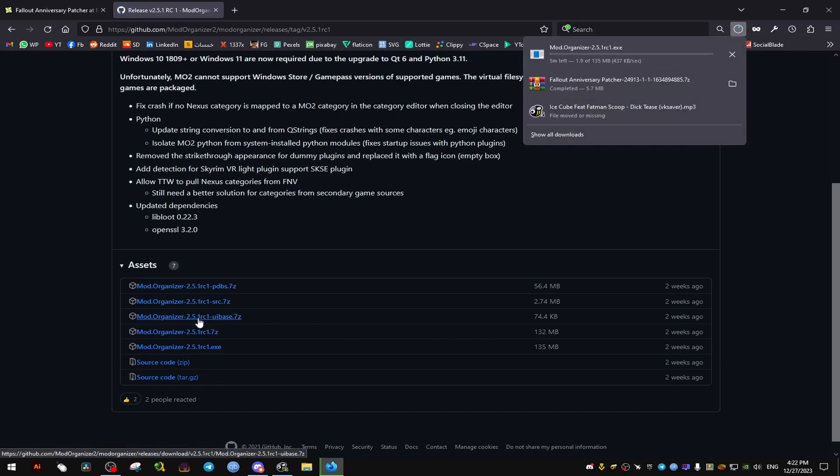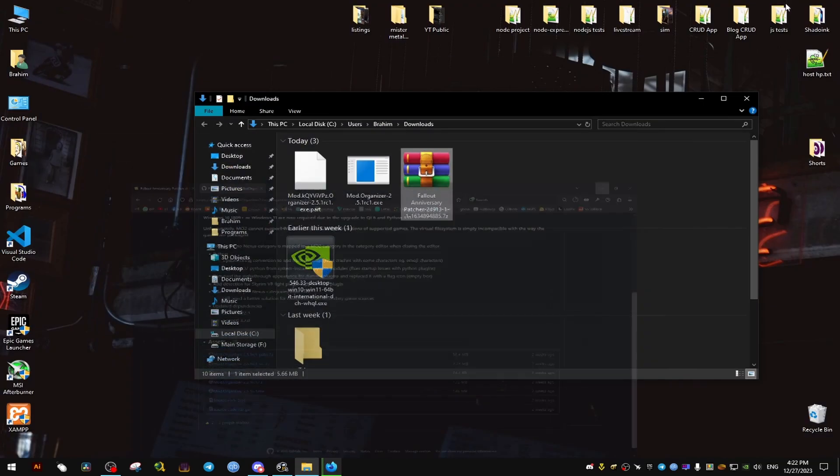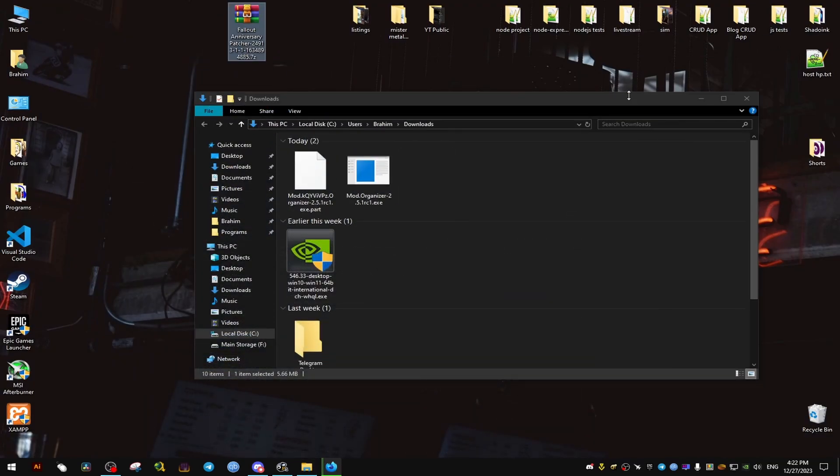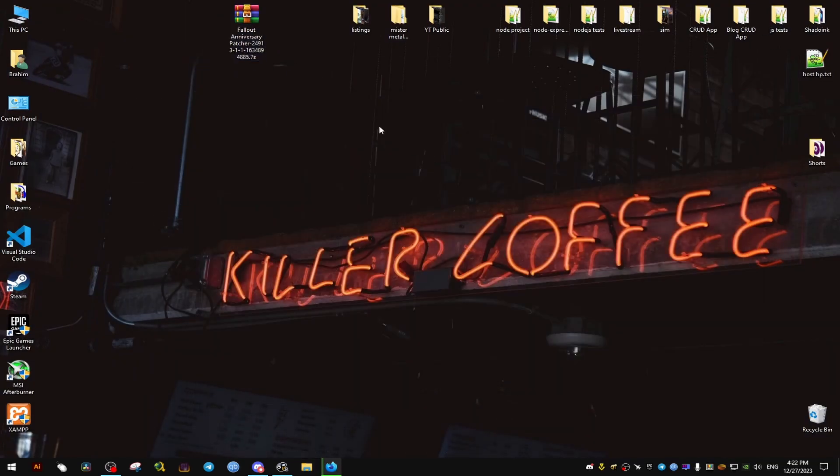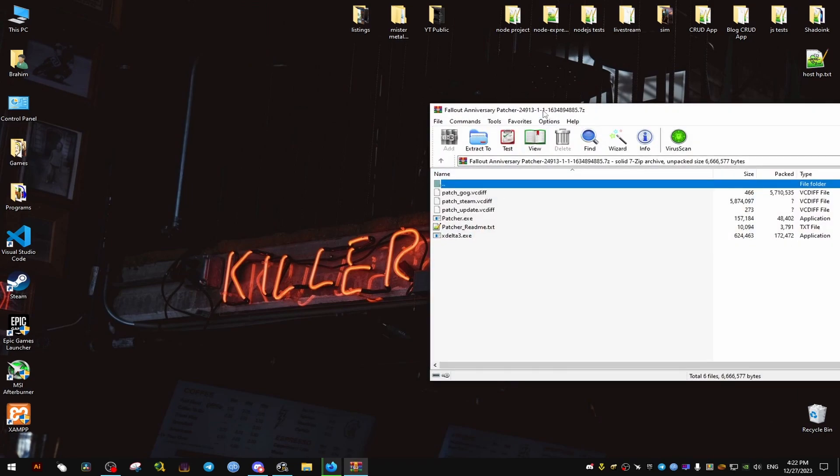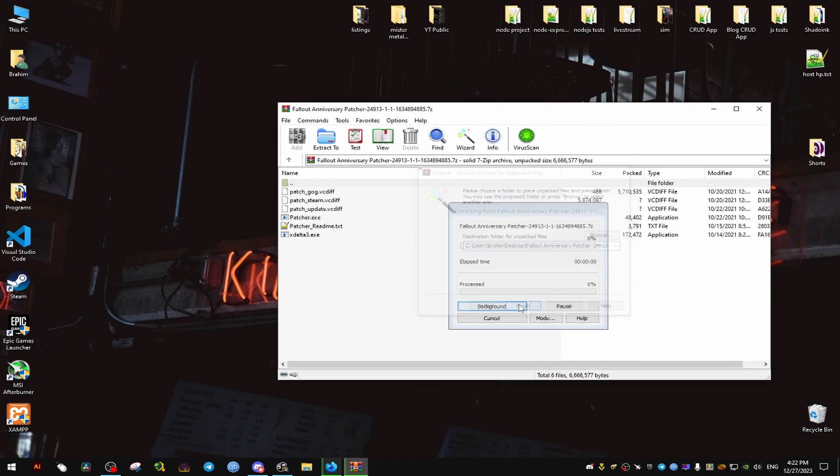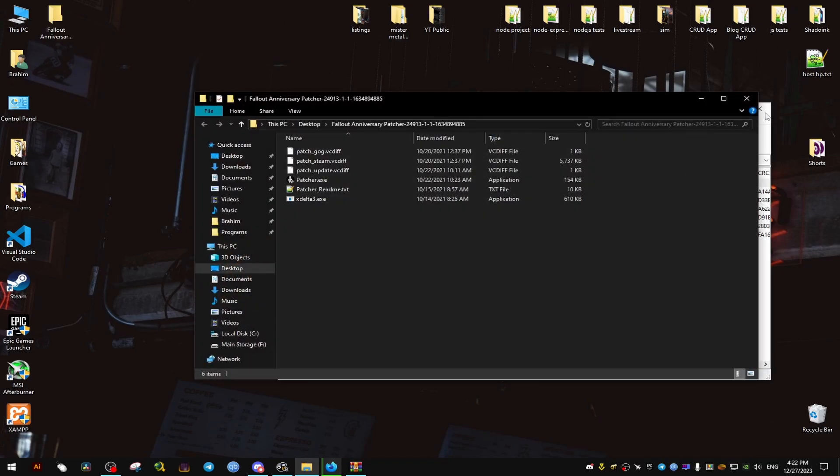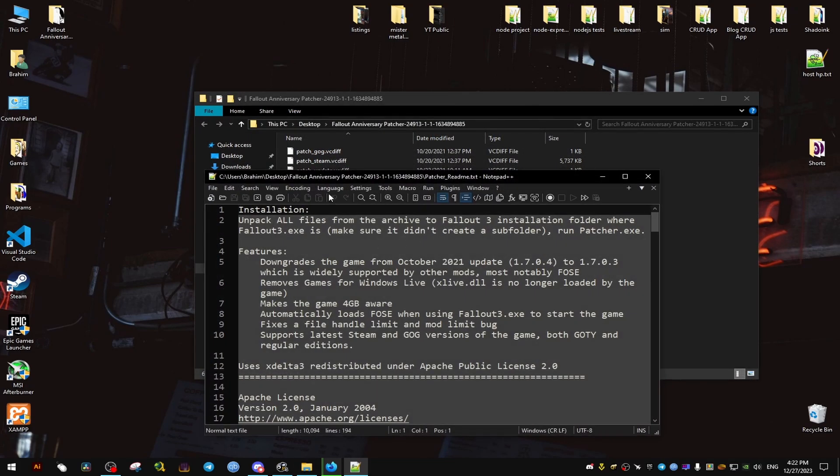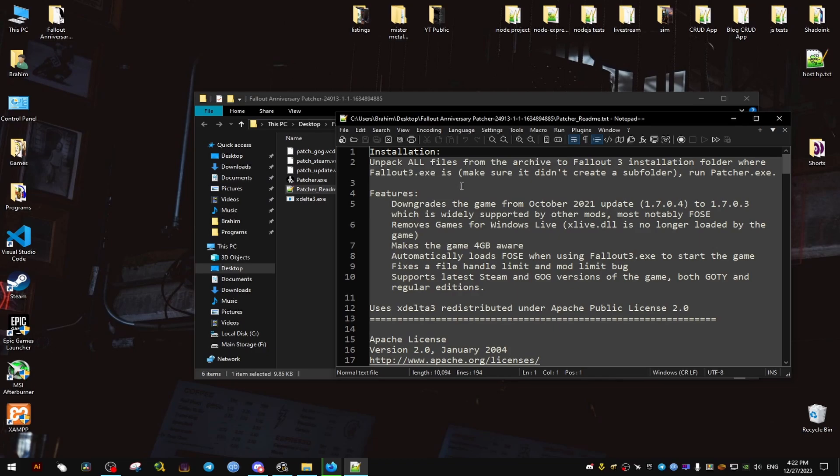Now while it's downloading, I'm going to go and set up the Fallout Anniversary Patcher. I'm just going to drag it here to my desktop. Now what it requires us to do is to put all the files where the game is installed. As you can see here, it says you need to put these files where the Fallout 3.exe is located.